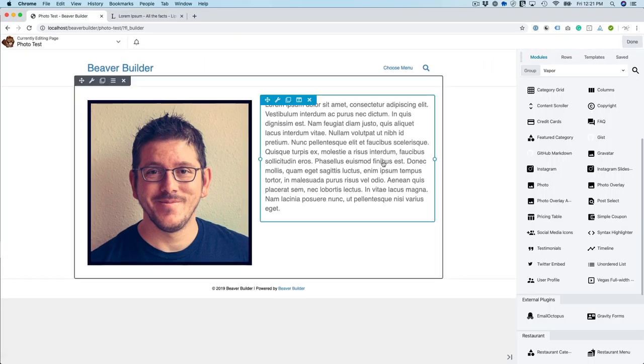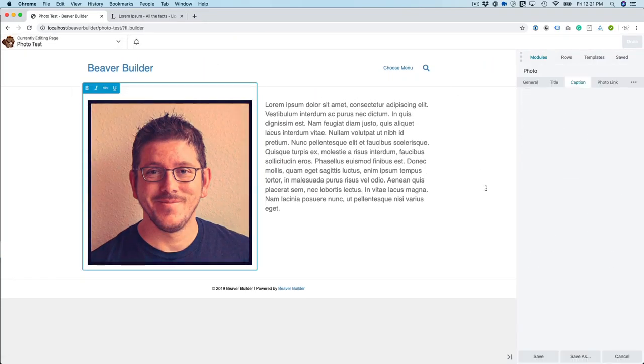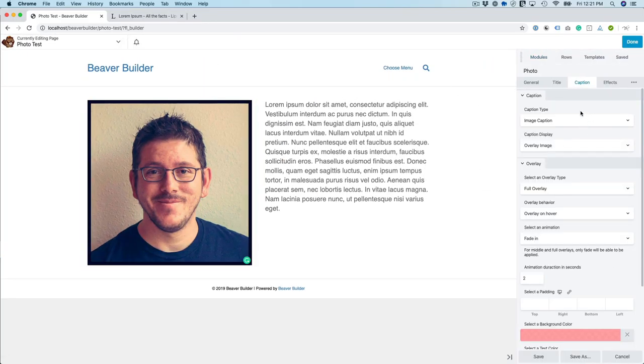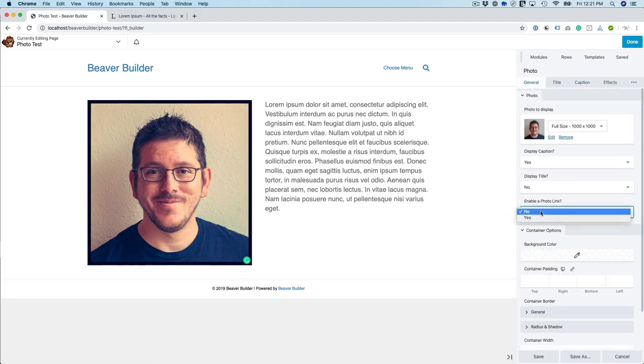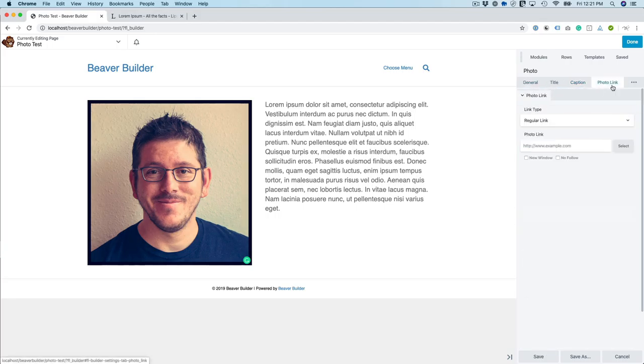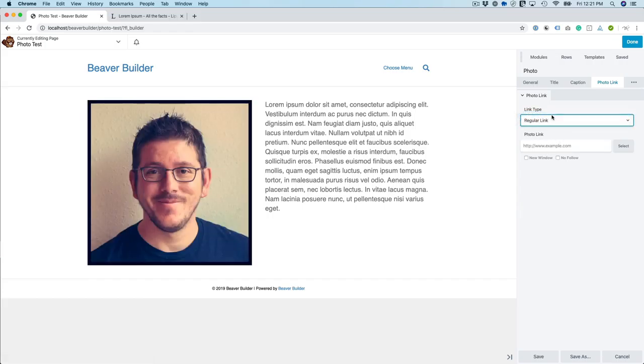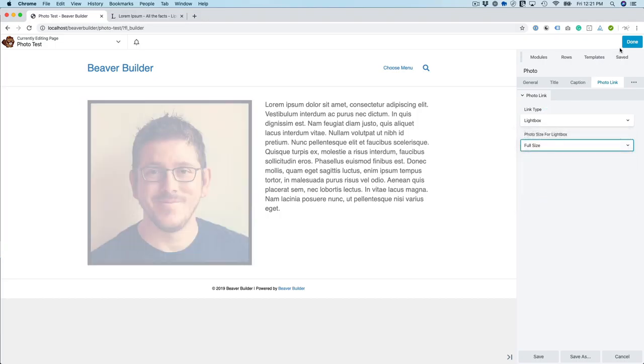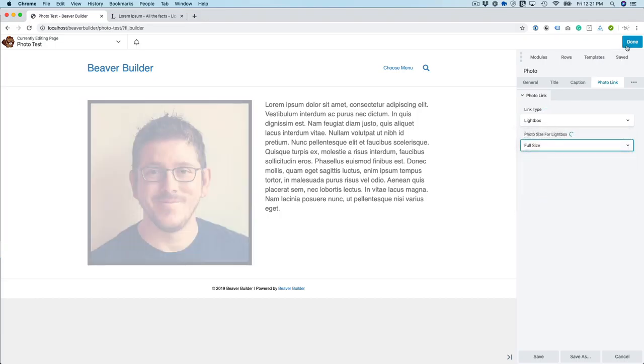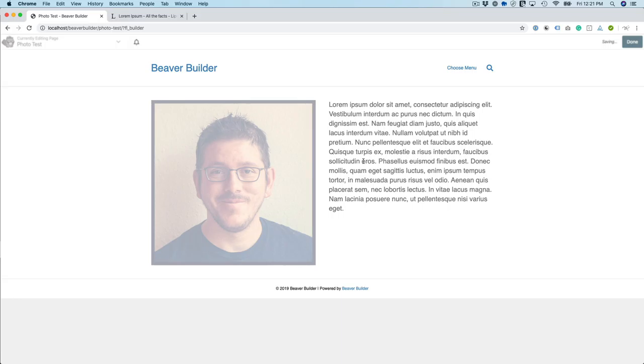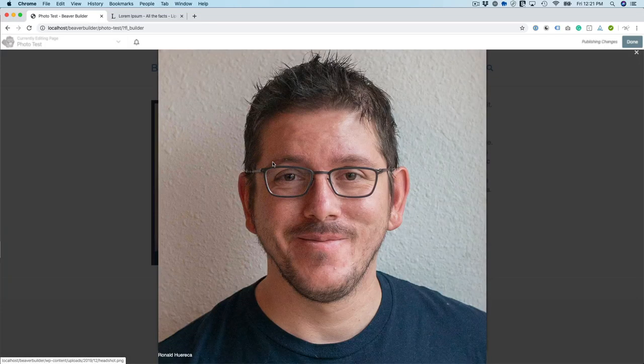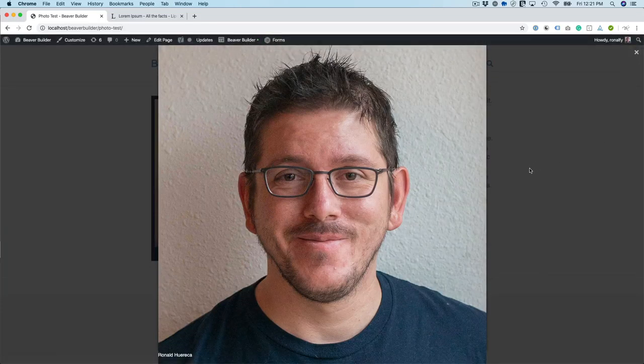And then, of course, I can always do a lightbox for the link. So right now I don't have a photo link. So then when you click that, you can go to photo link. Select the lightbox size. And then now it'll pop up in a lightbox.